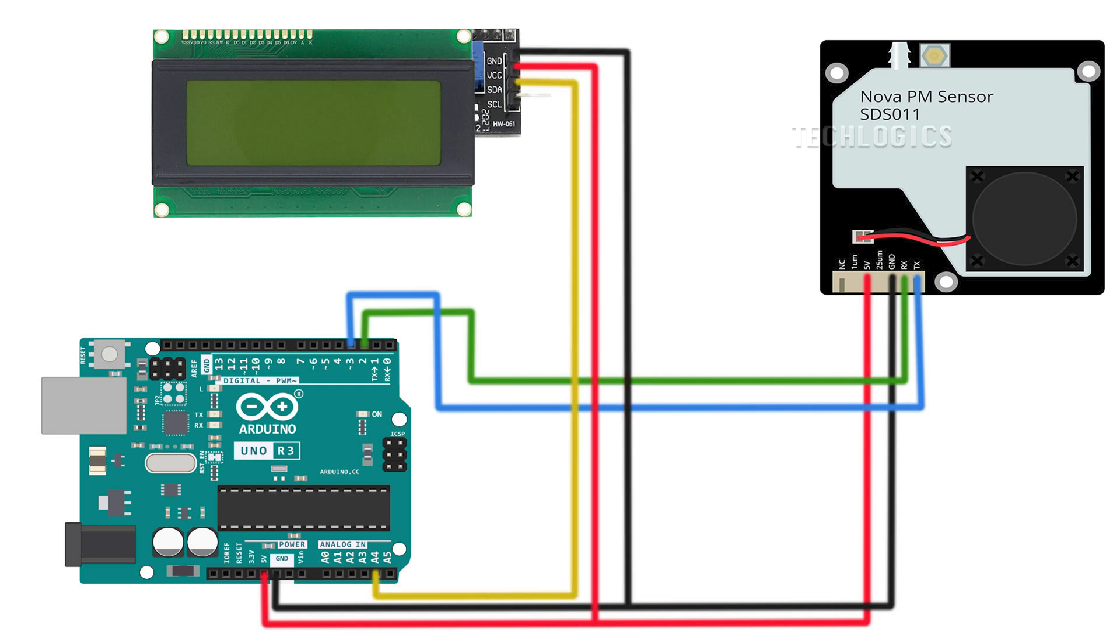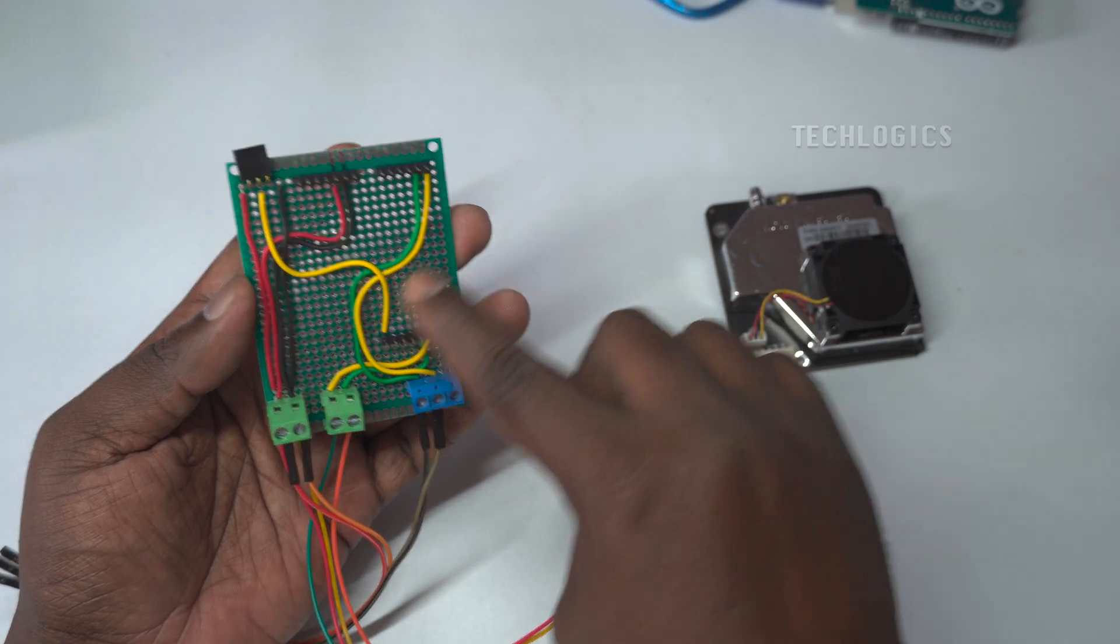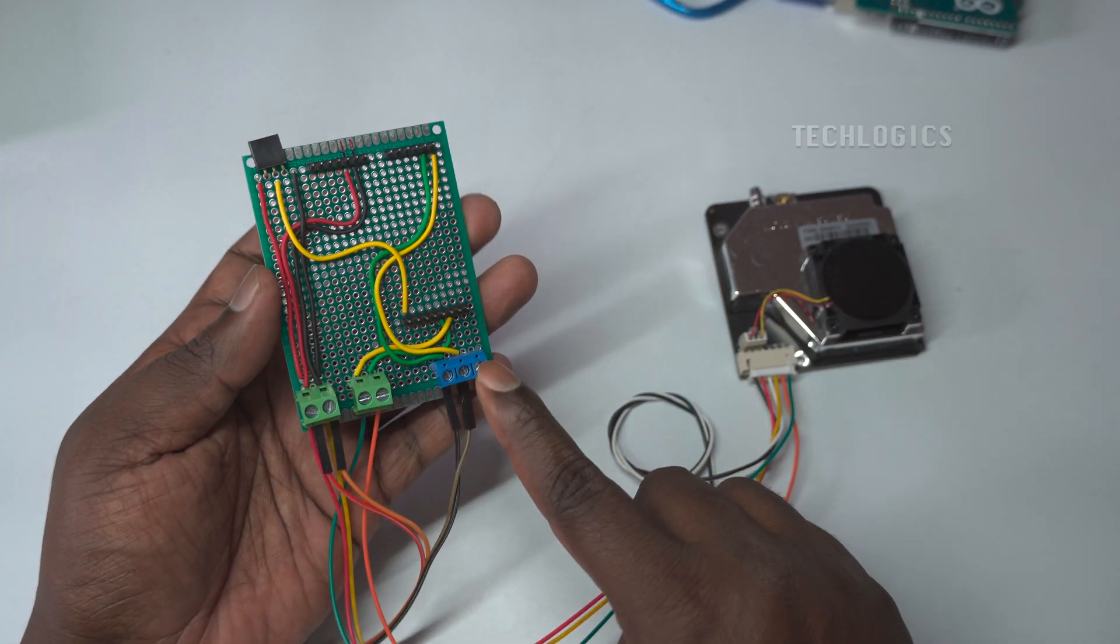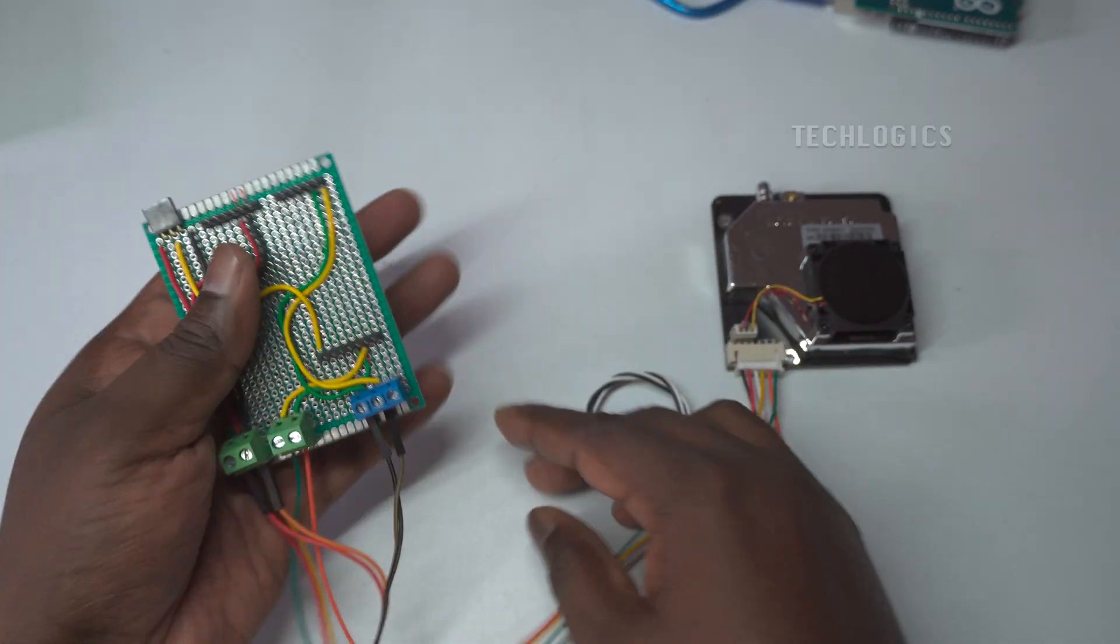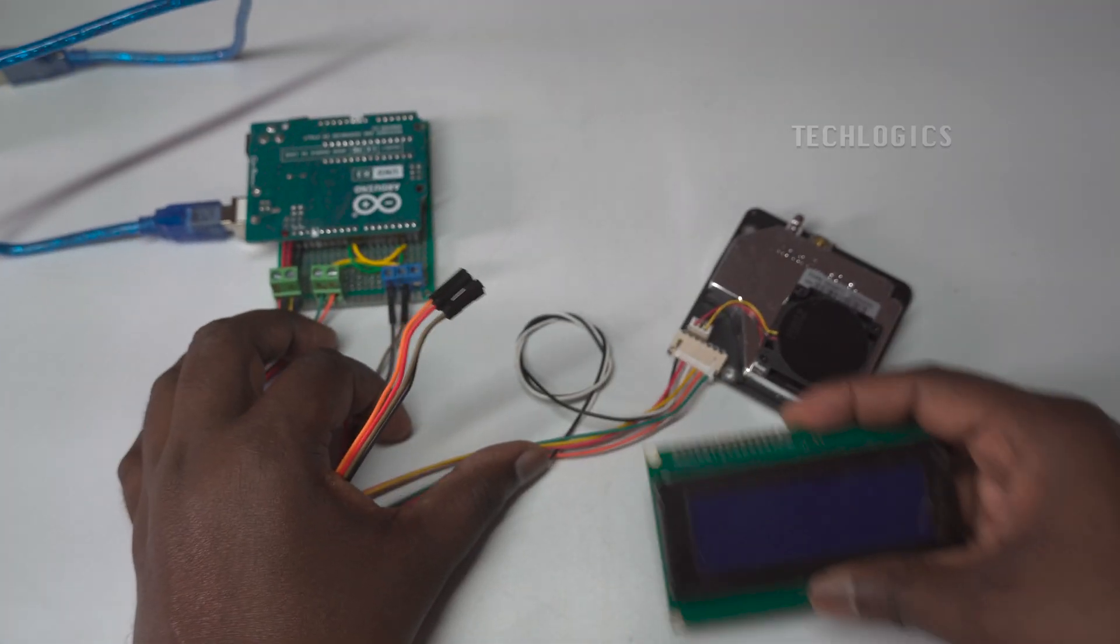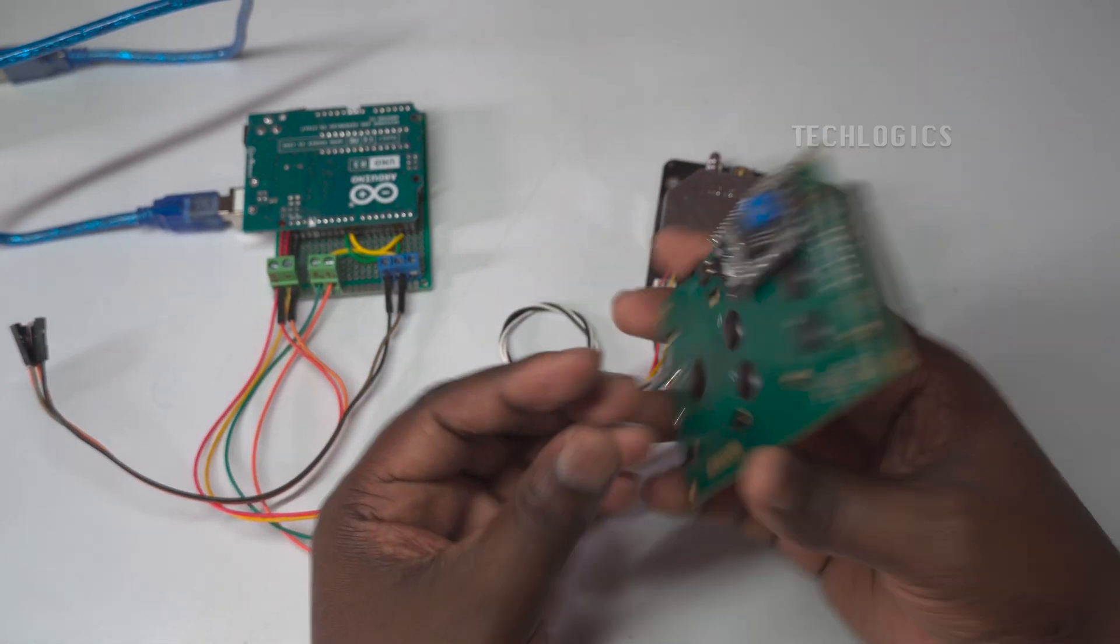The SDA pin connects to pin A4 on the Arduino, which is commonly designated for I2C data transfer on many boards, including the Arduino Uno. The SCL pin connects to pin A5, serving as the clock signal for the I2C communication protocol.